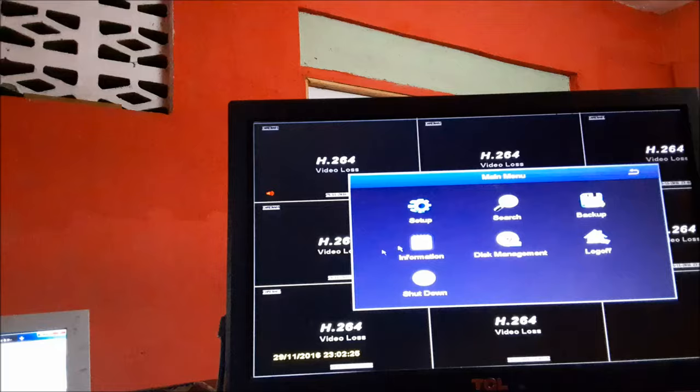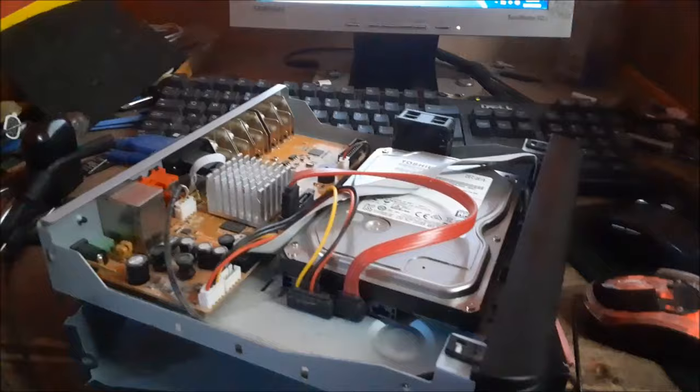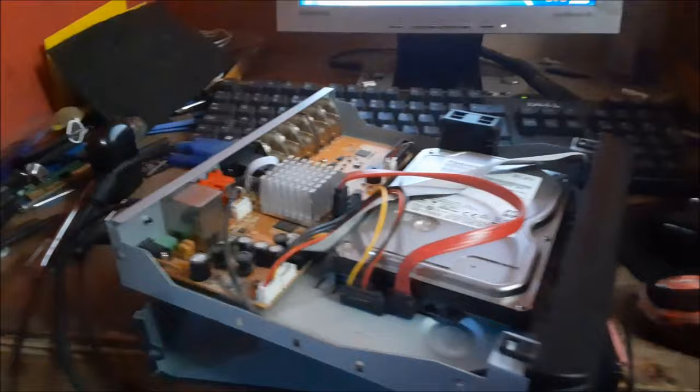You'll need to take the camera box apart, the DVR. You can see that we have the hard drive here, and you can see that it is actually open.